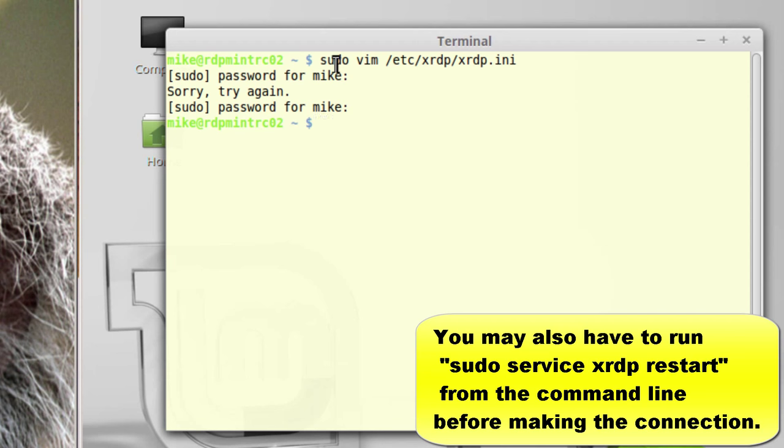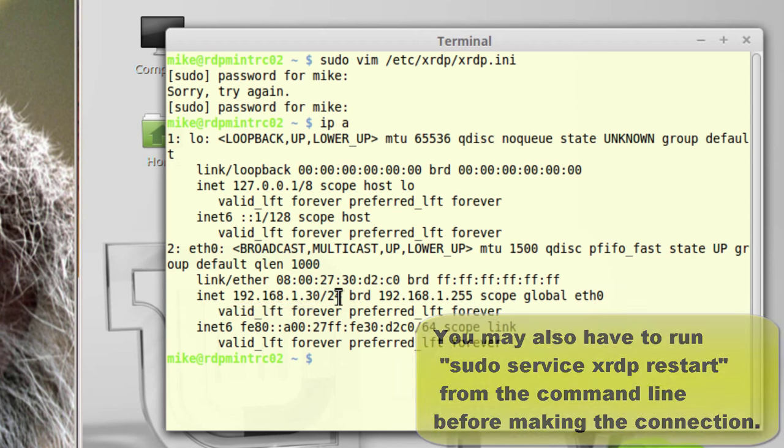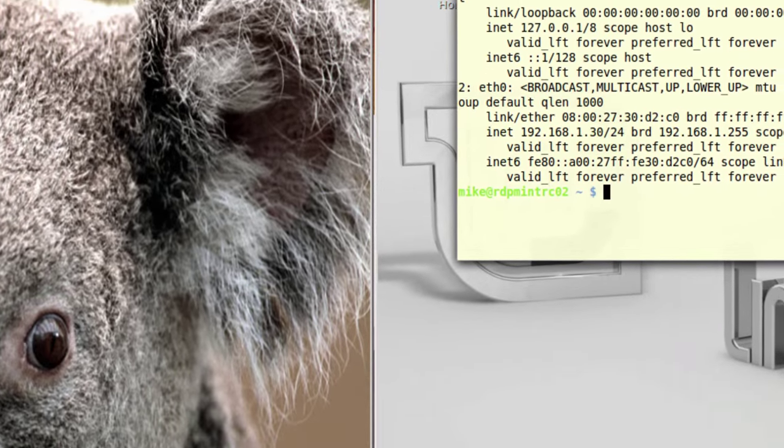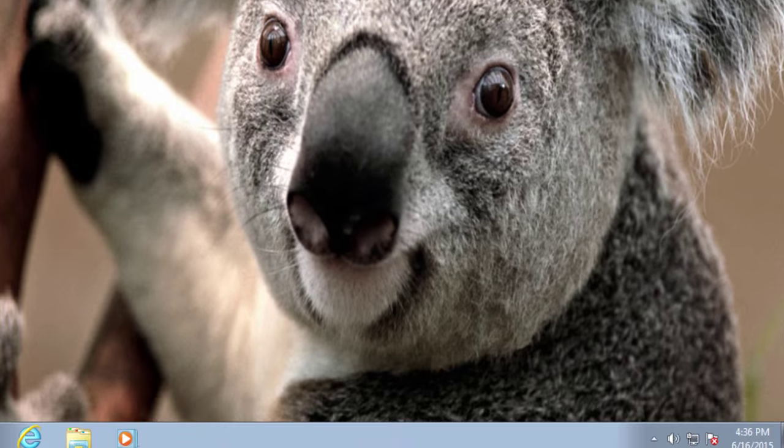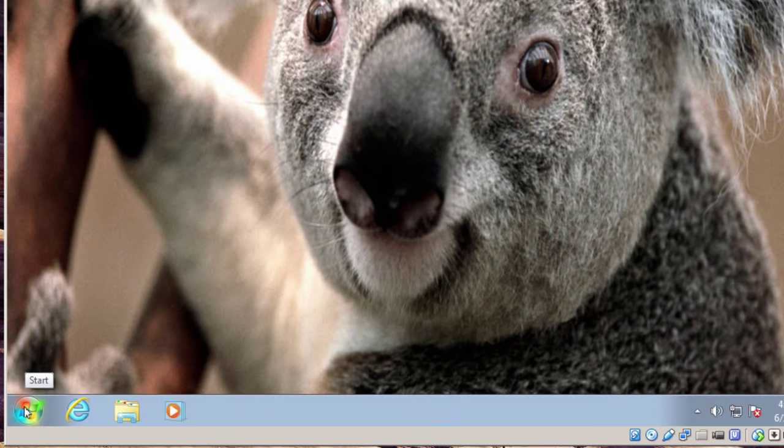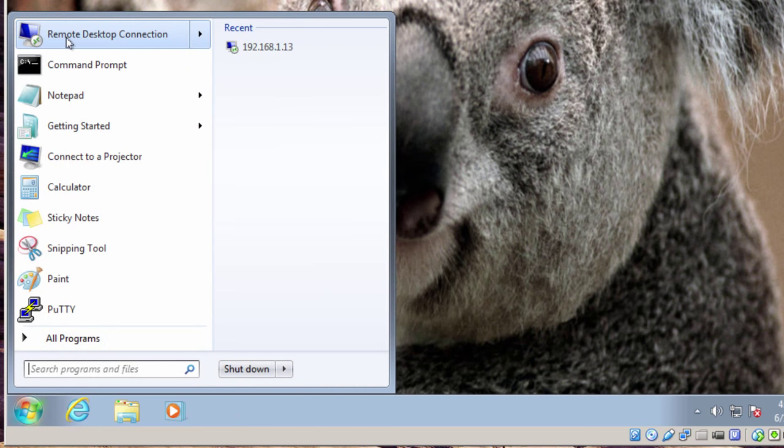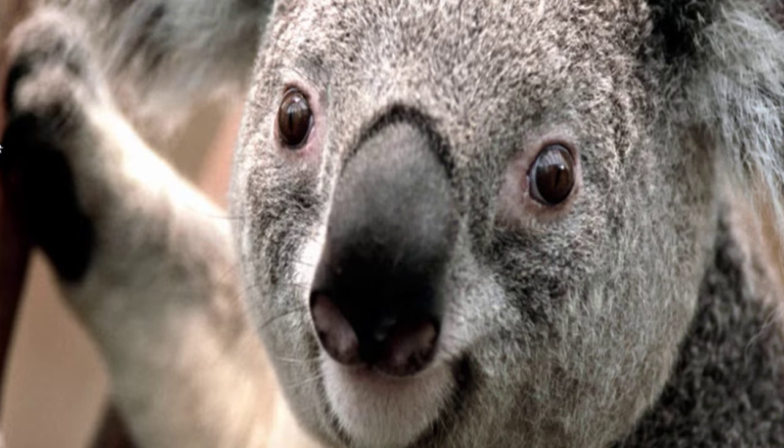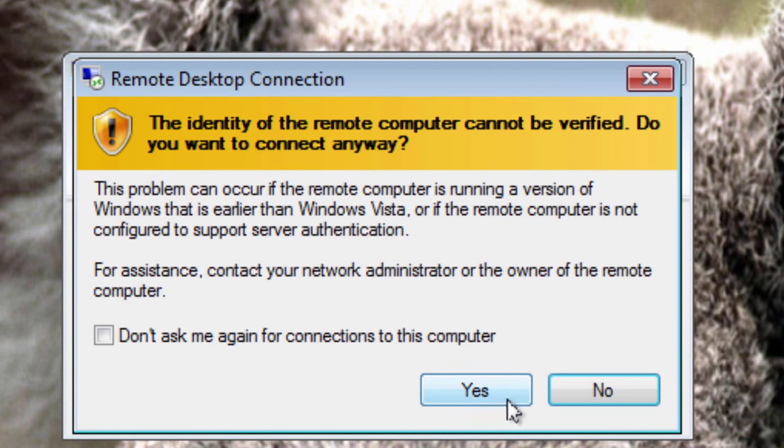Now, before I make the connection, ip-a, hit enter, and I have the same IP address, 192.168.1.30. So, now I need to switch back to my Windows machine, click on the start button, up to remote desktop, and make sure I have 192.168.1.30 and make the connection. Click yes.